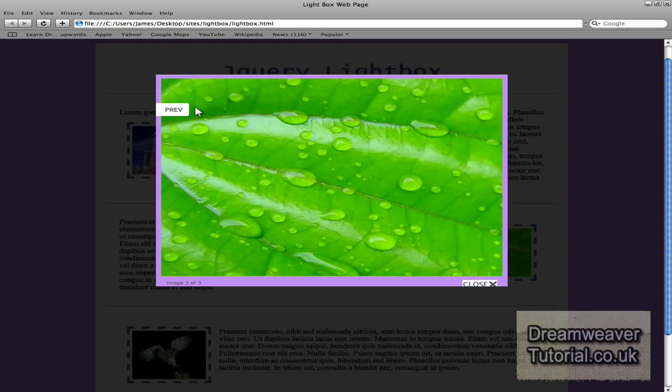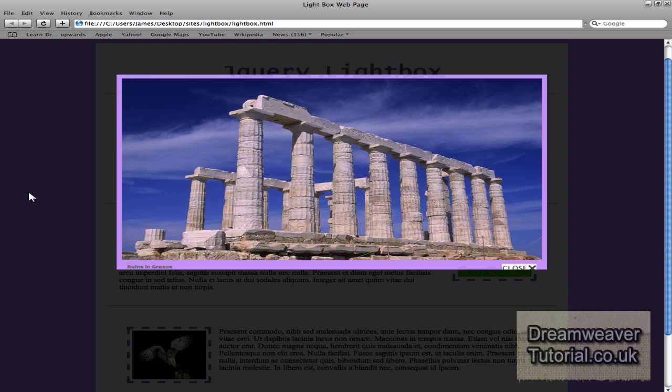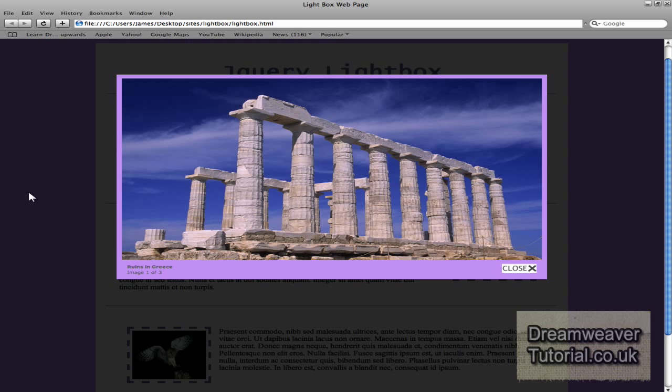Okay, so I hope you enjoyed this jQuery lightbox tutorial. This is James from Dreamweaver tutorial and I'll catch you next time.